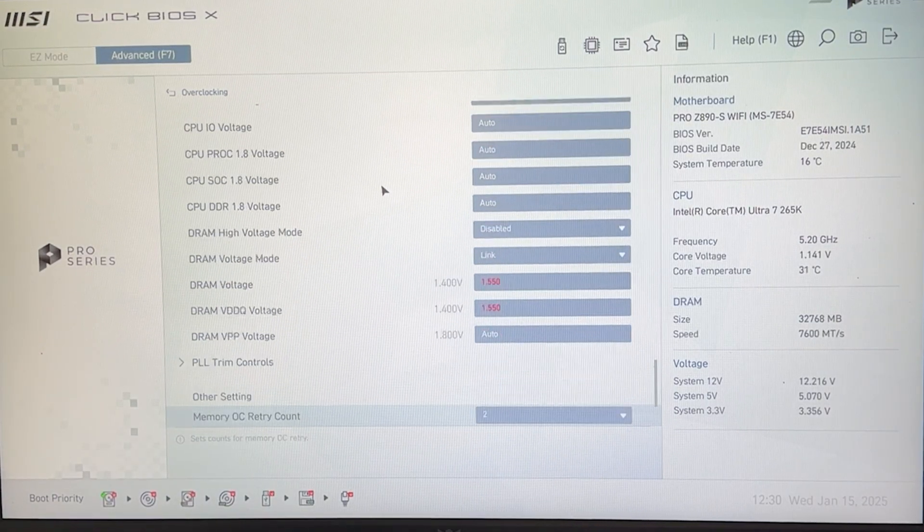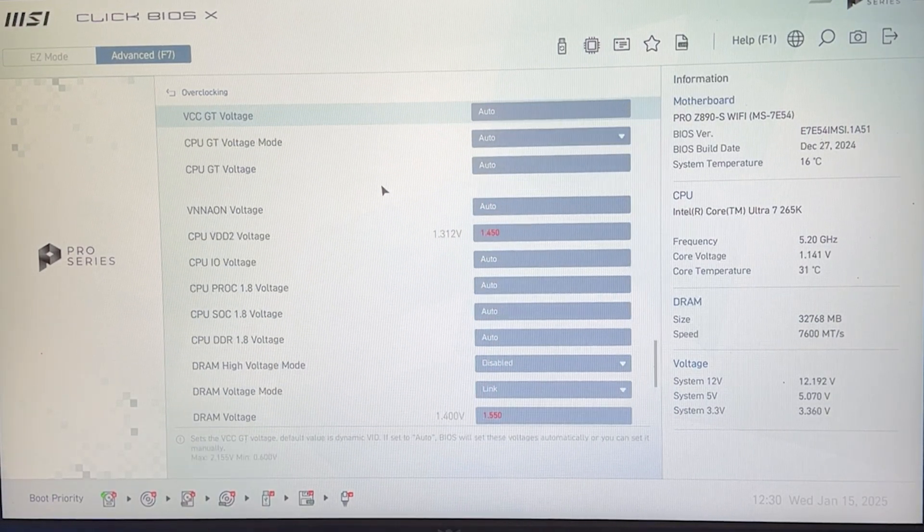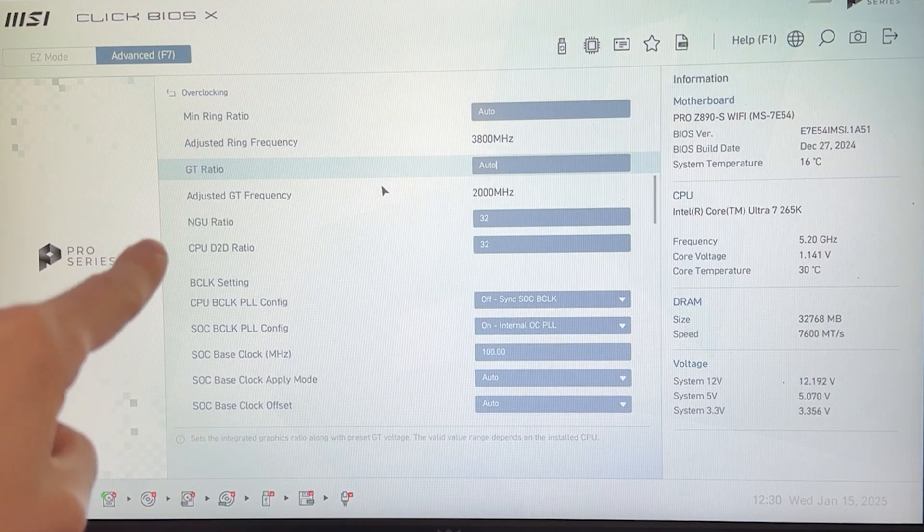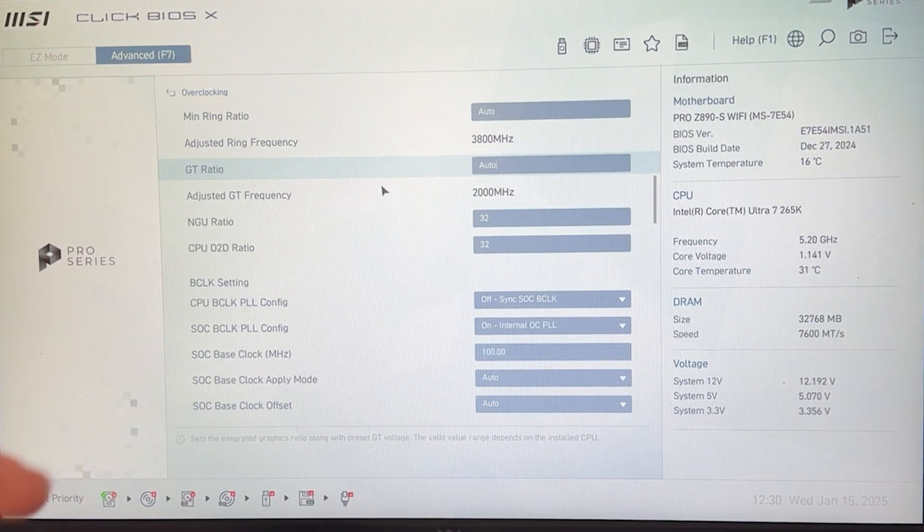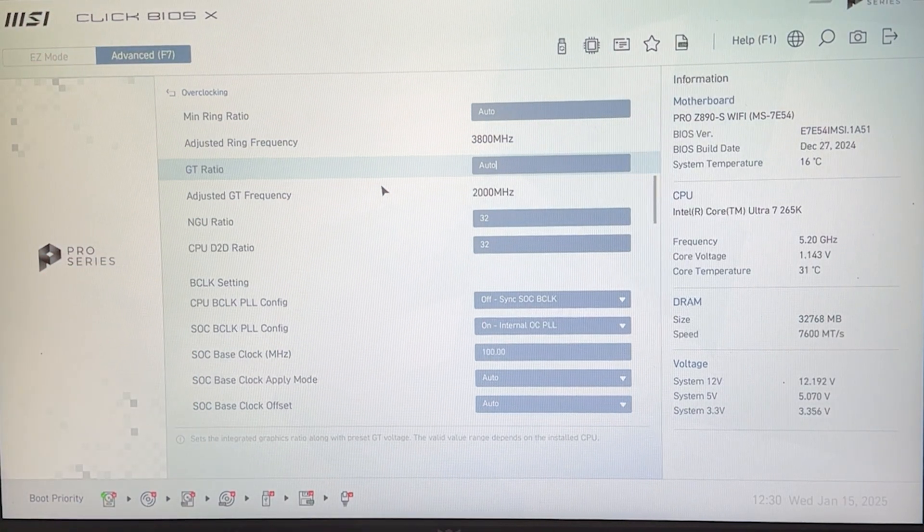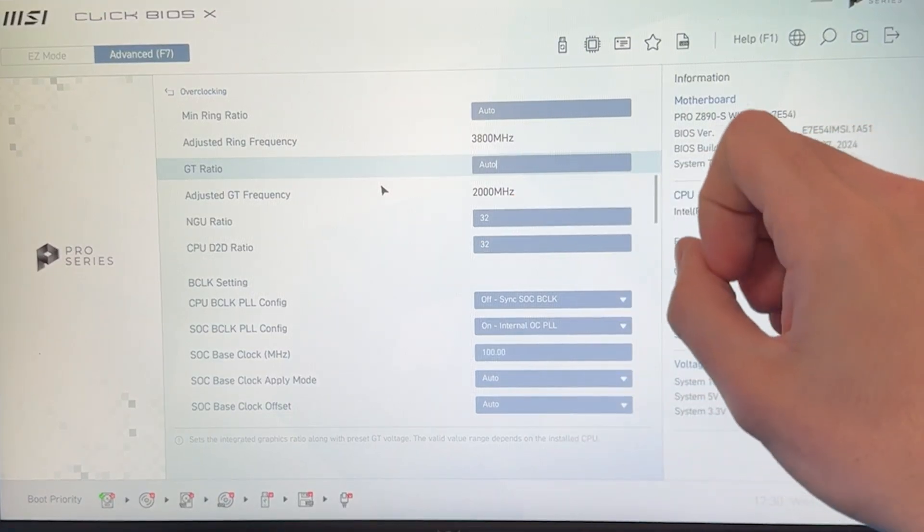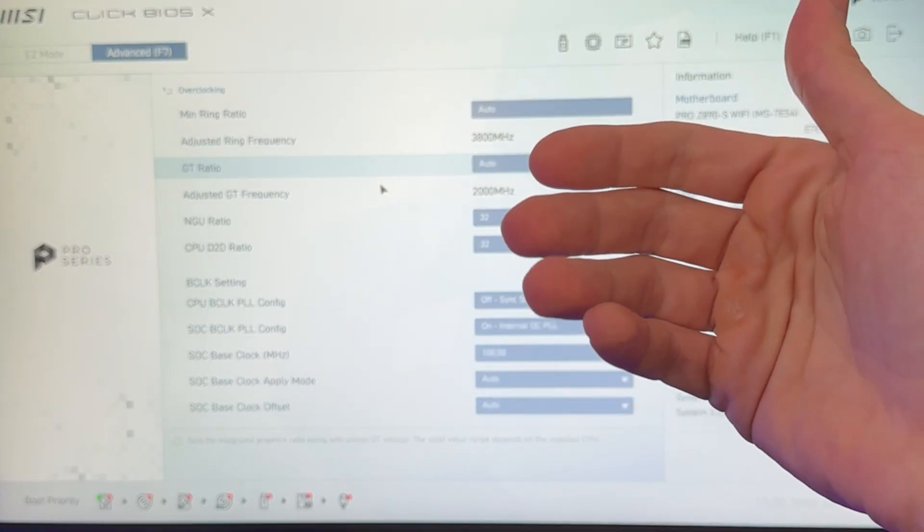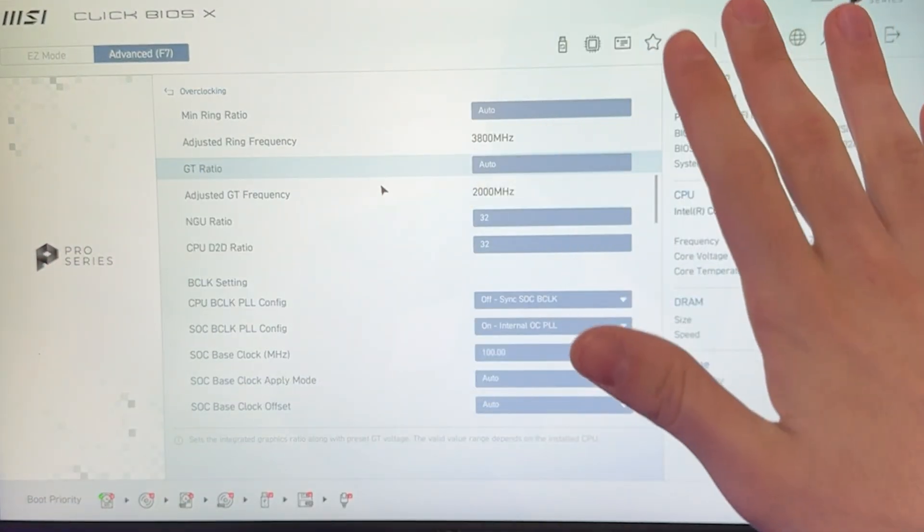If you want to just copy a quick preset, I recommend again. You change the NGU, the D2D. You put the XMP. You maybe try my timings. And that's it. If you want just a quick and easy performance. If you want to spend a bit more time, this is how you do it.